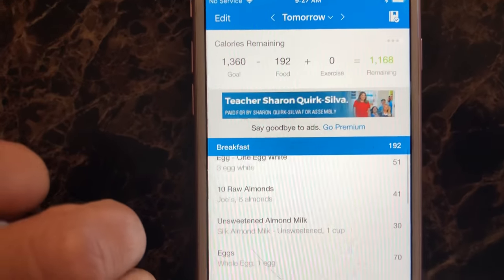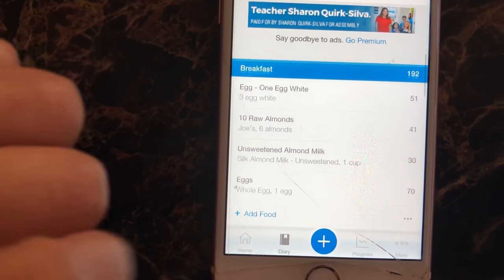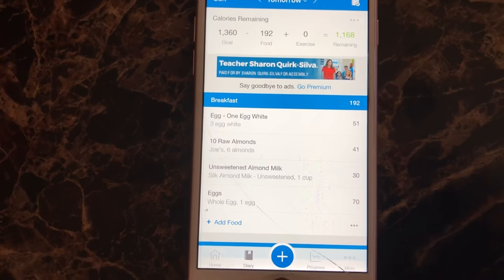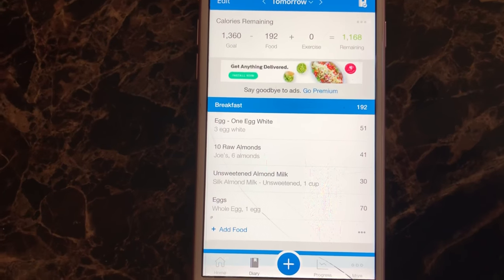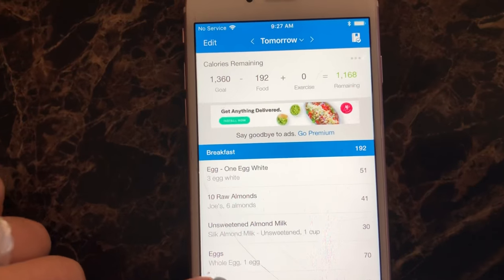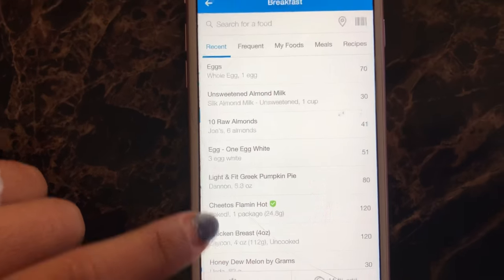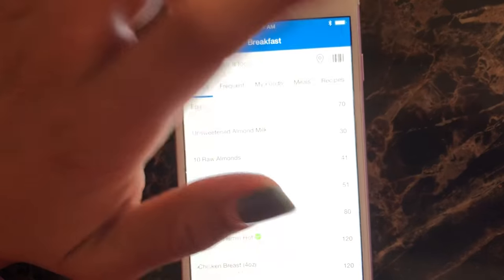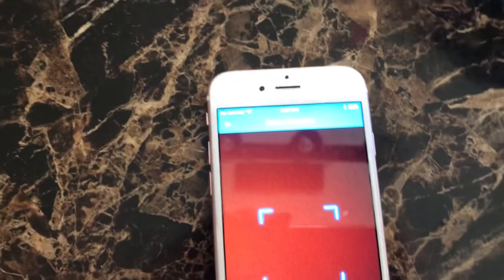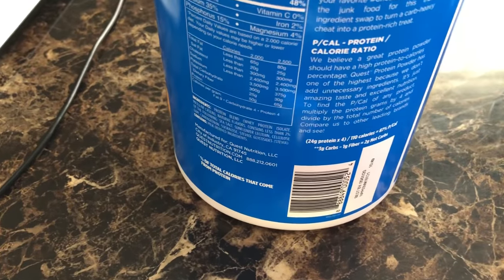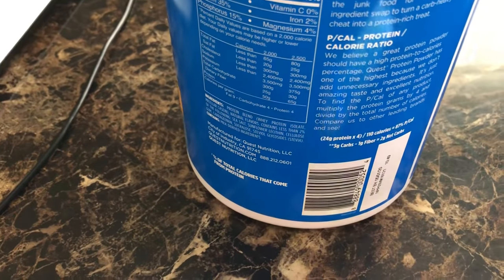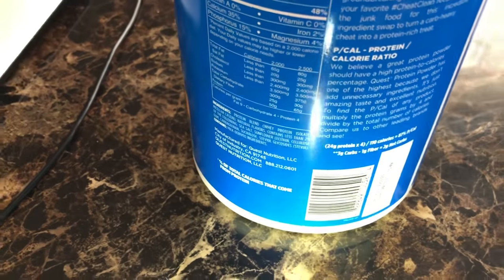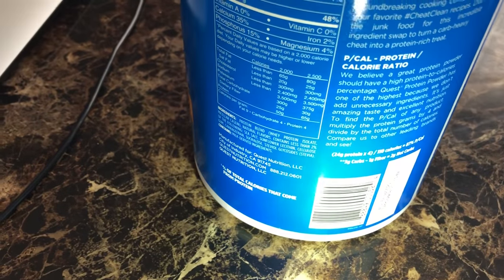But the other cool thing is if you're feeling a little lazy, you're on the go, you just want to scan the item, something new. It has this option where you add food and then it has this barcode right here. So you would click the barcode and all you do is scan the food. So I have my quest protein right here and I'm going to show you by scanning it with the phone.